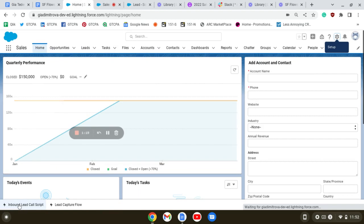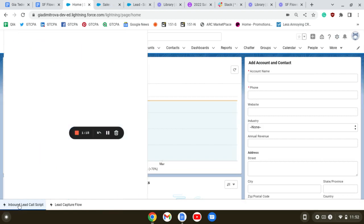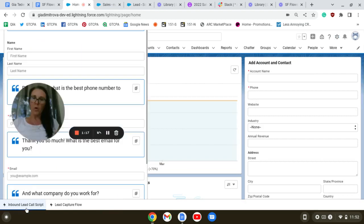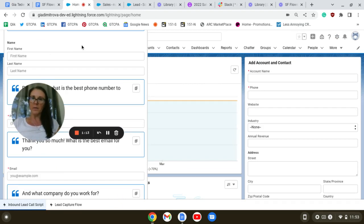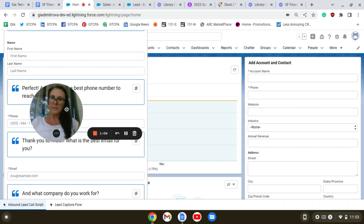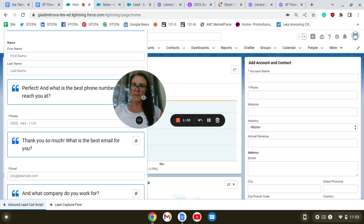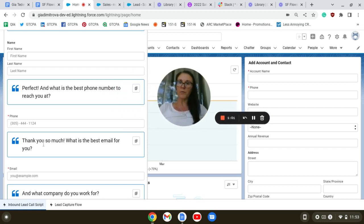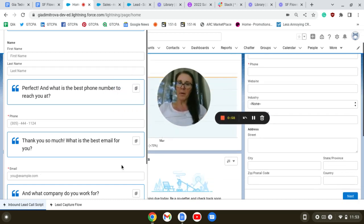And here it is. We're going to click here, and here is our script we just created, collecting the first name, last name, thanking the caller for the information, collecting the phone number and email.